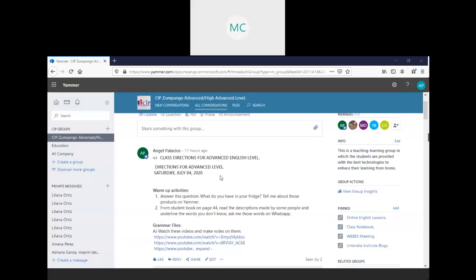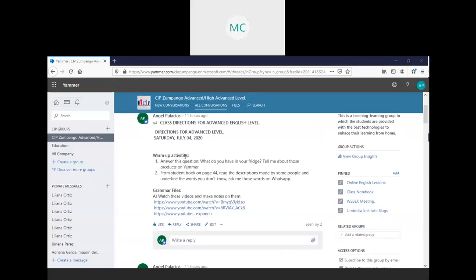This is for Liliana, Anna, Jesse. One more activity says, answer this question: what do you have in your fridge? Tell me about those products on Jammer. For a student book on page 44, read the descriptions made by some people and underline the words you don't know. Ask me those words on WhatsApp.